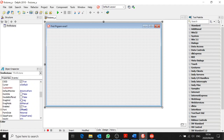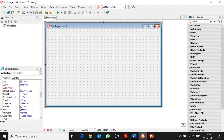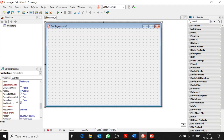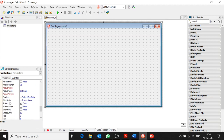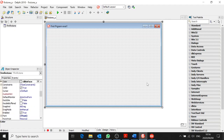For the form, we only worry about the caption, name, color, and size. We don't worry about much else with the form. But for other objects that we put in here, we're going to worry about a few more things — and there will be different properties and different events for the other objects.